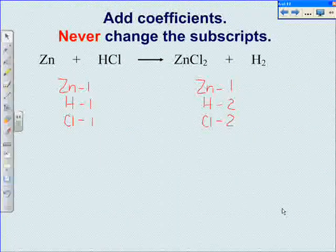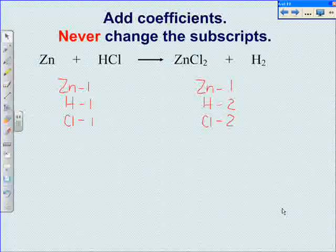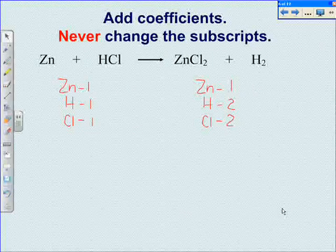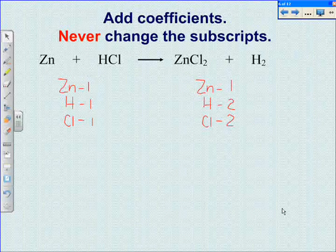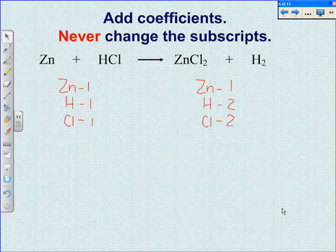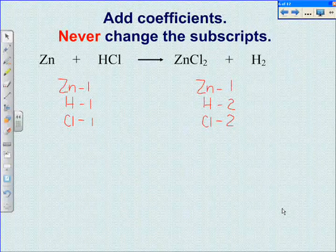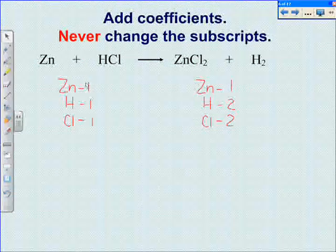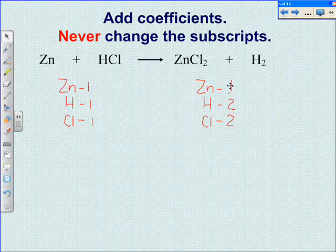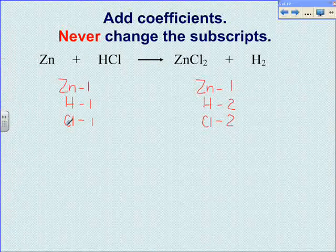When balancing equations, you will add coefficients to even out the number of atoms of a certain element on each side. Never change the subscripts. In this equation, zinc is already balanced. There is one atom of zinc on the left side and one atom of zinc on the right side.